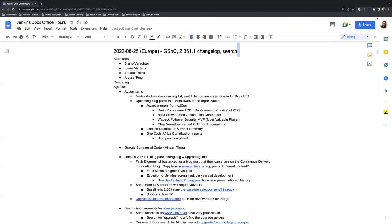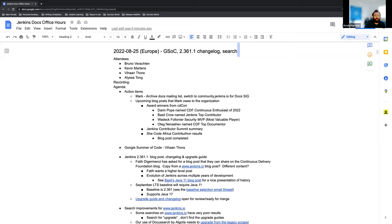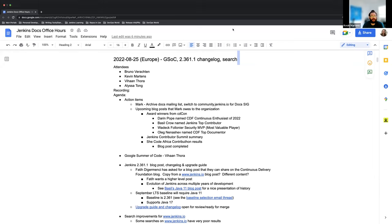It's recording now. Thank you. So welcome, this is the August 25th edition of Jenkins Docs Office Hours 2022.